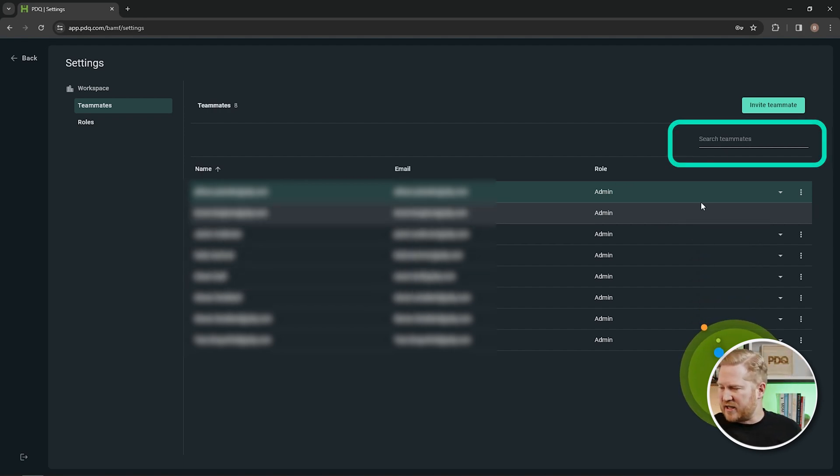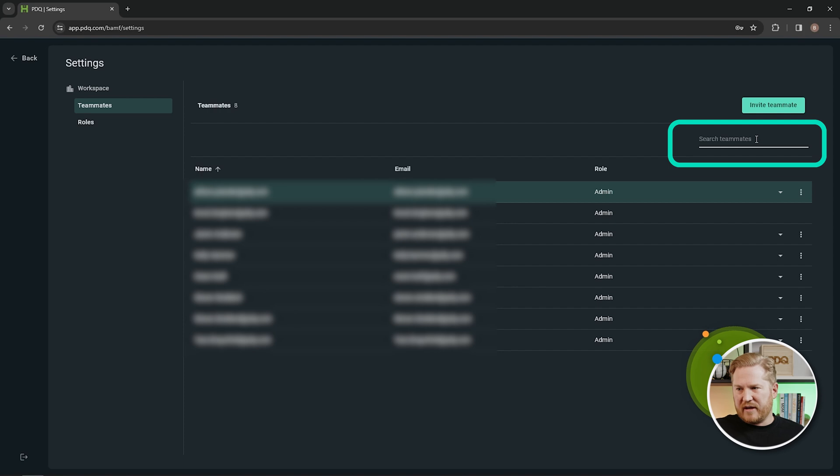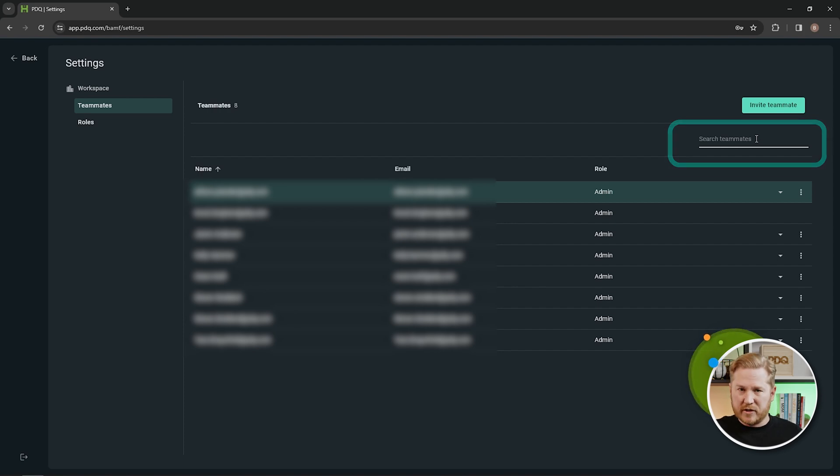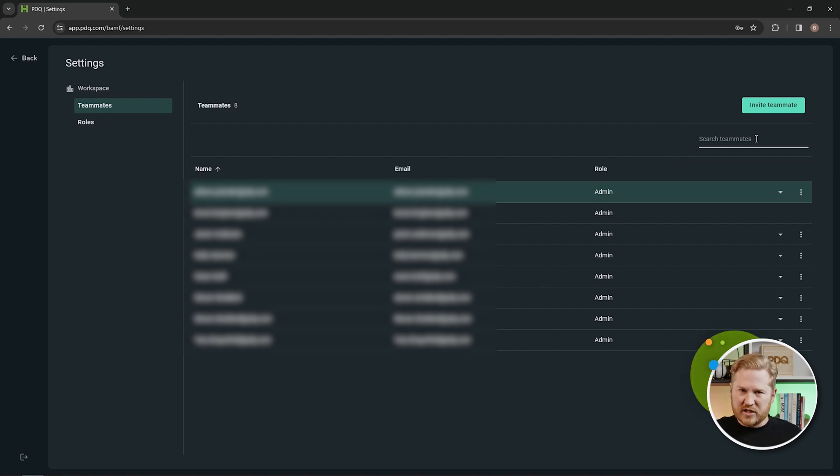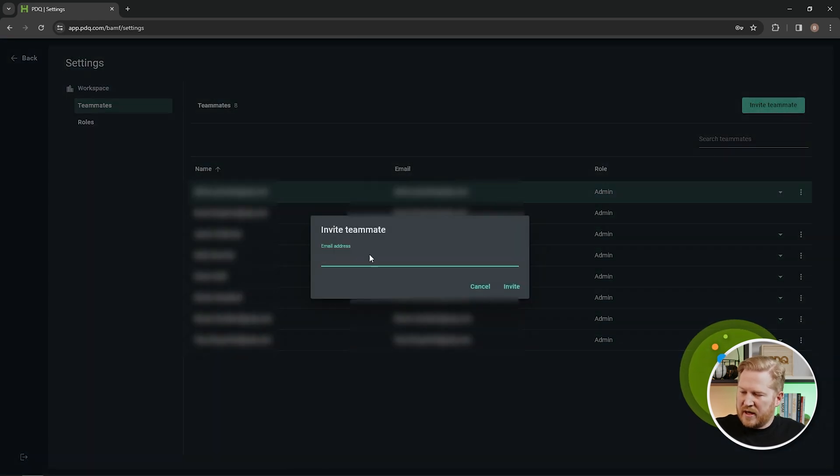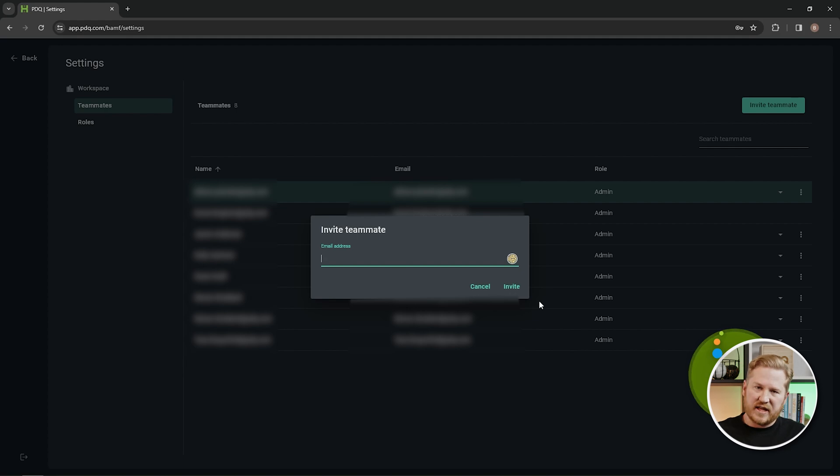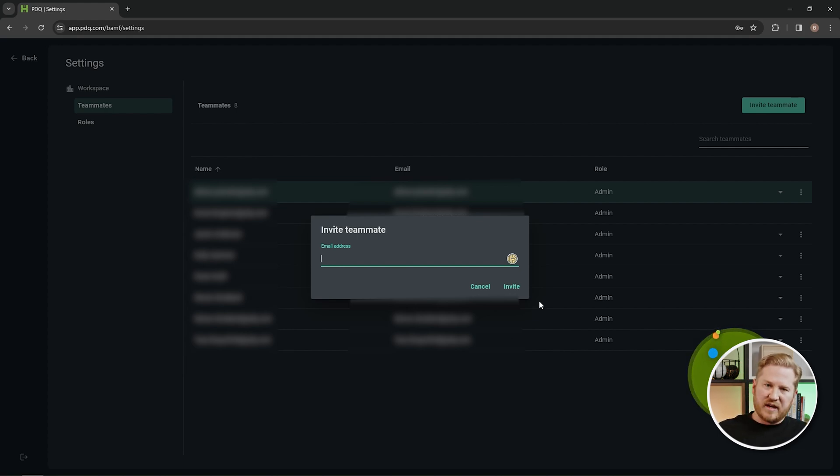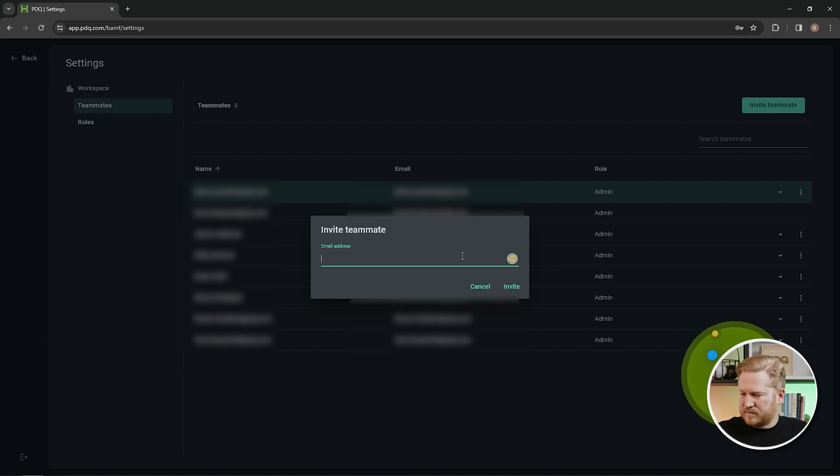First, we've got a search function right here. So if you have a lot of users in your organization, you can quickly search for their name, and it'll pull it right up to the top. This is also where you would invite teammates, enter their email address here after clicking invite teammate, and it'll send that email off and they can accept that invite and join your organization.